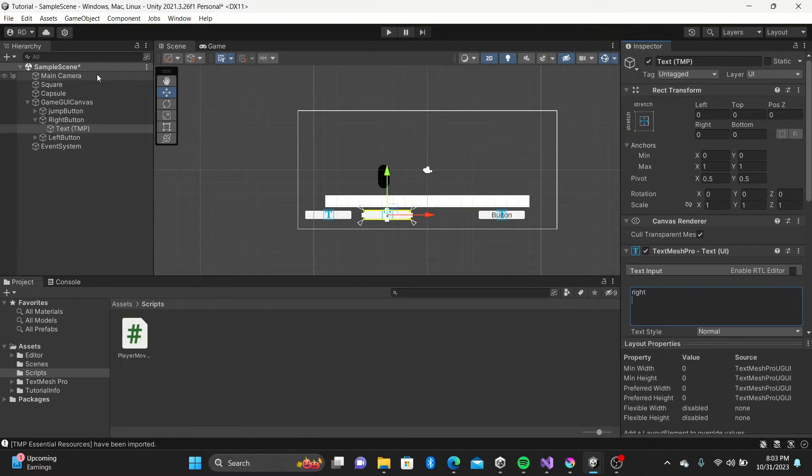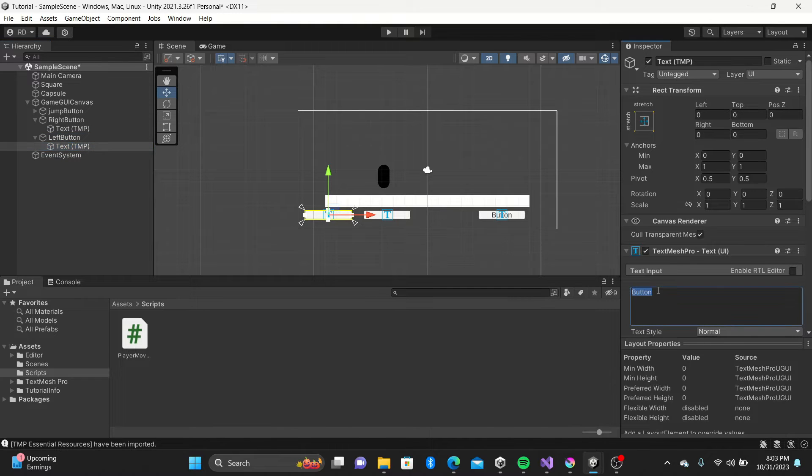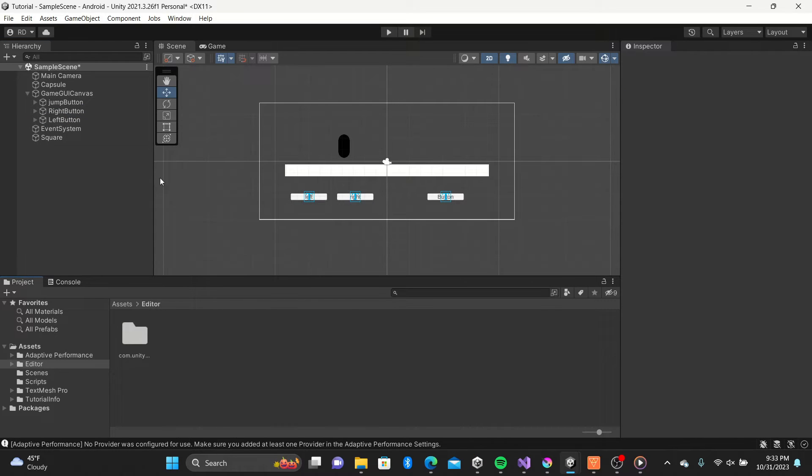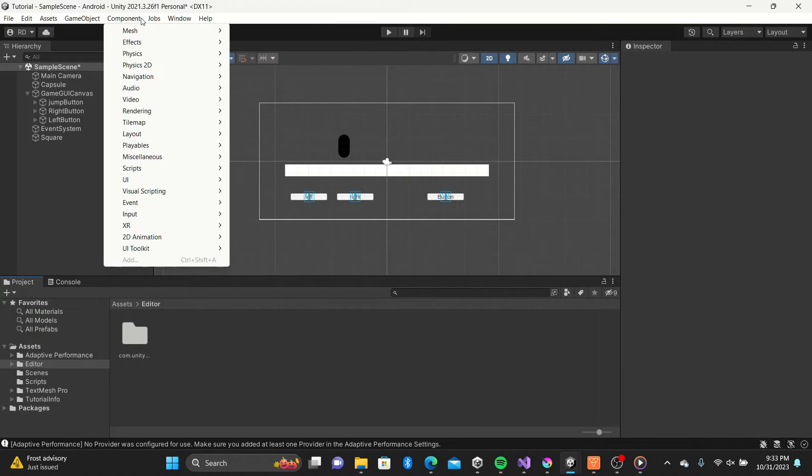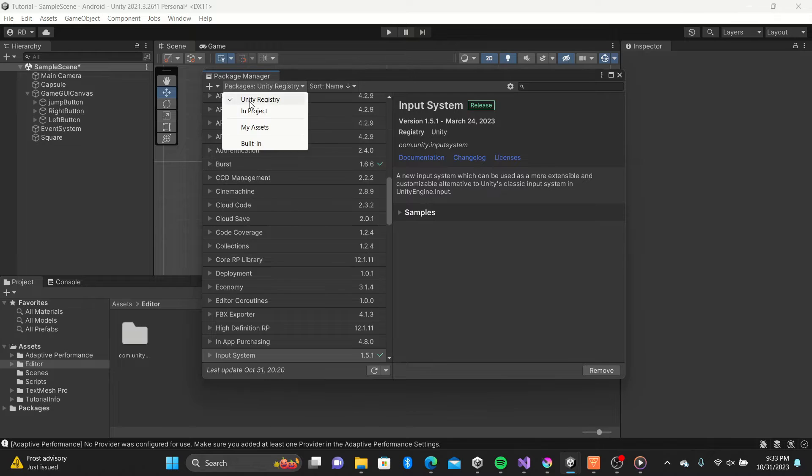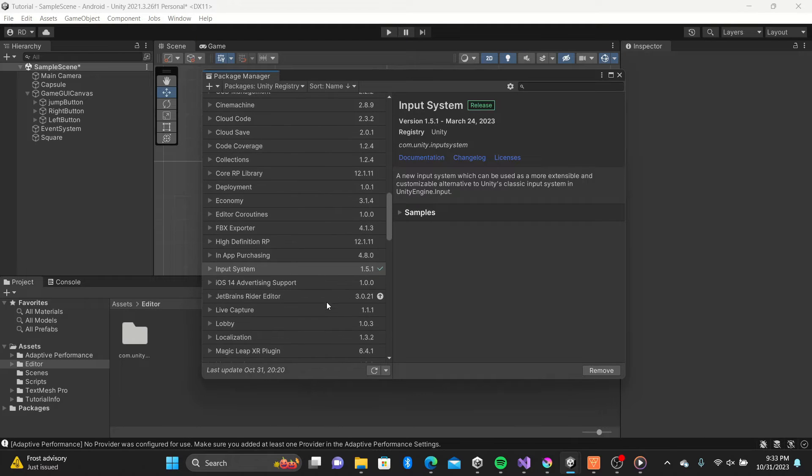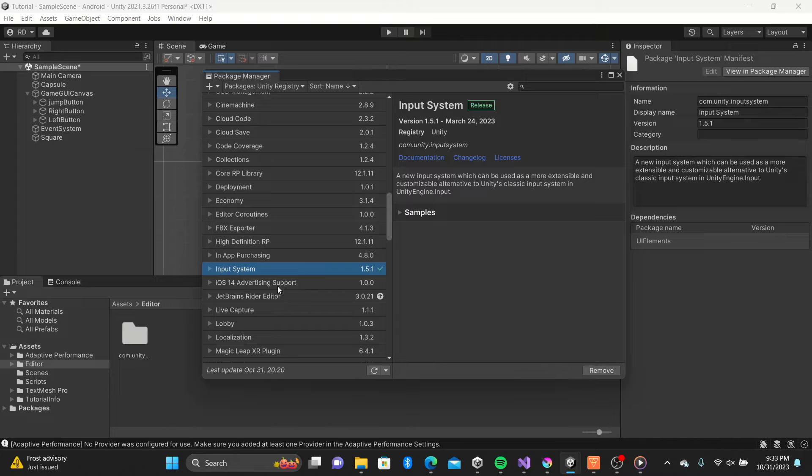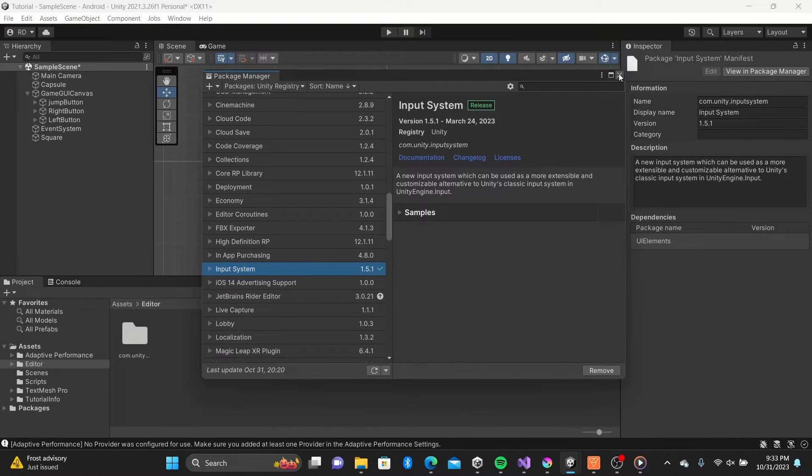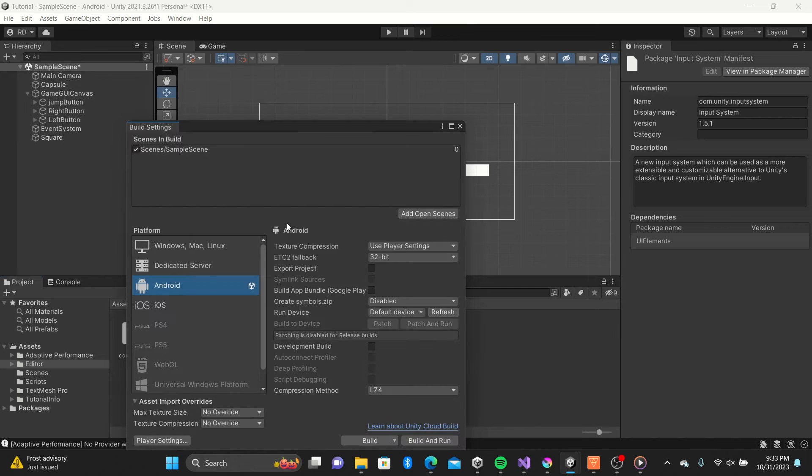Even though we selected 2D mobile when building our project there are still things that aren't set up by default. Go to the package manager and install the input system. After it's installed, Unity will reboot and then it will be in effect. Next go to the build settings and switch from the default platform to Android or iOS, then build.